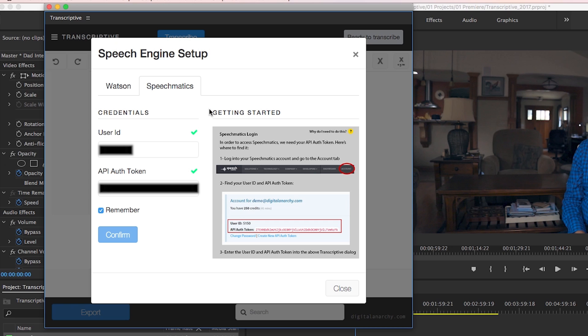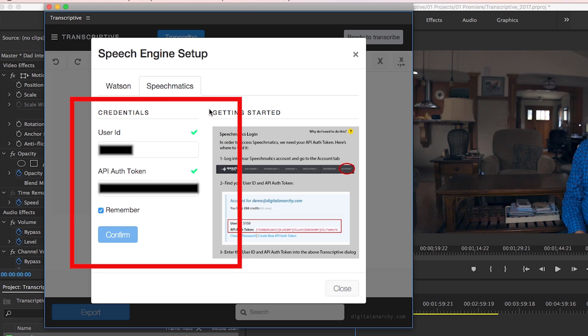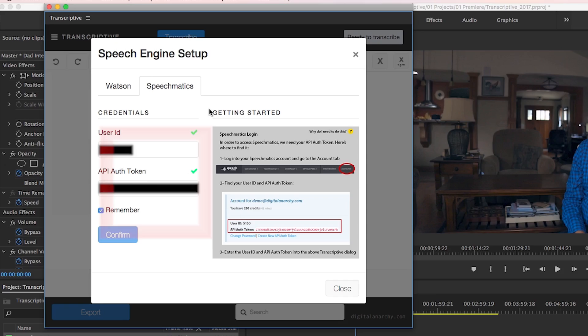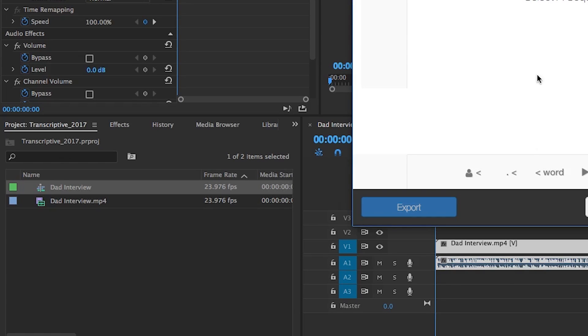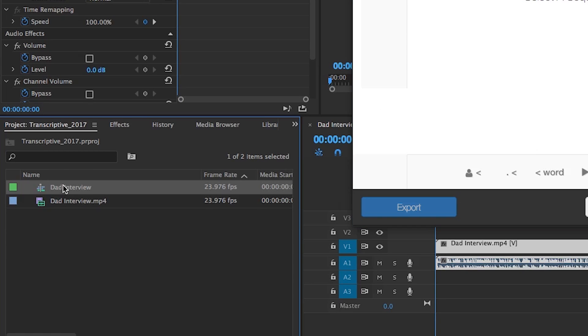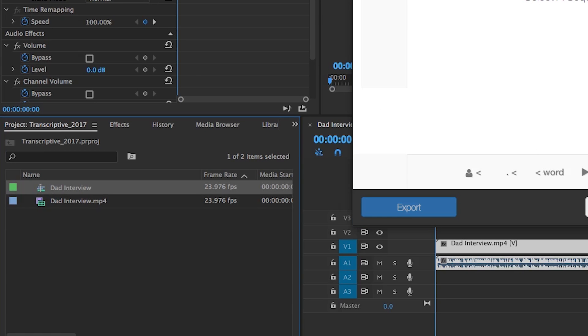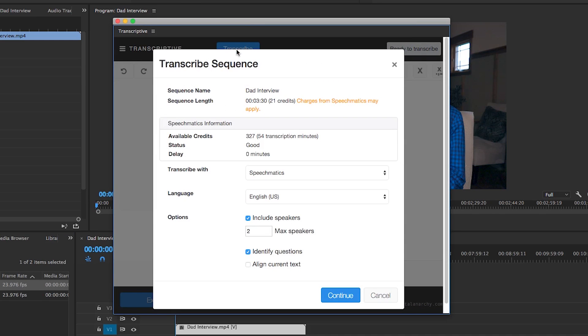So after you sign up for a Speechmatics online account, entering your user ID and your API authorization token in the transcriptive panel. You can get the user ID and the token from your account settings online. Then select the sequence you would like to transcribe from your Premiere Pro project panel and then hit transcribe.